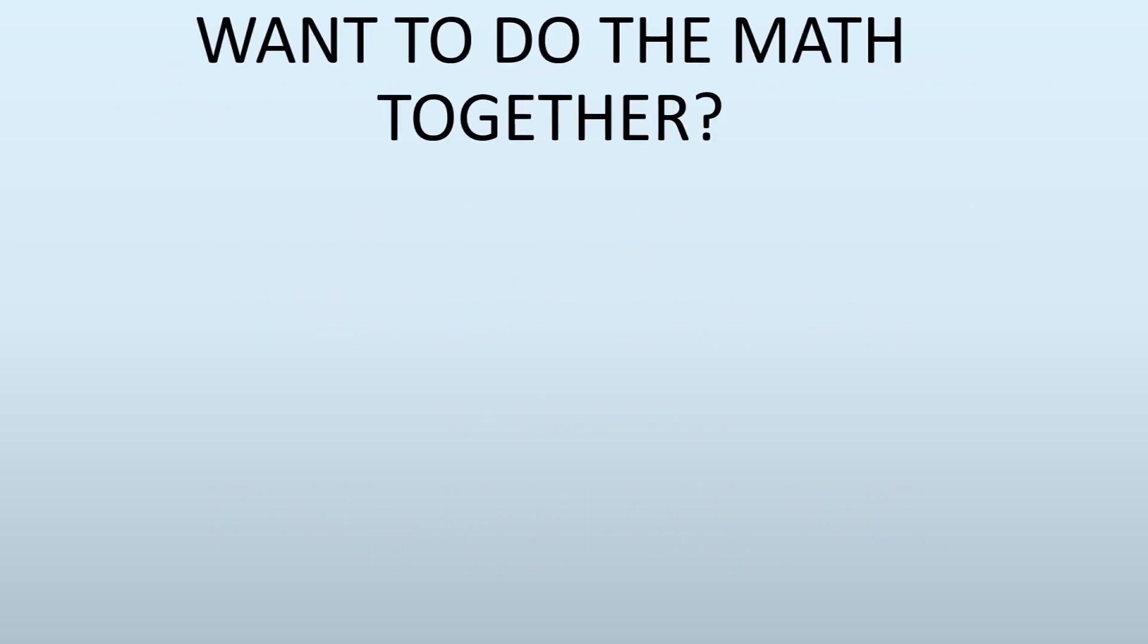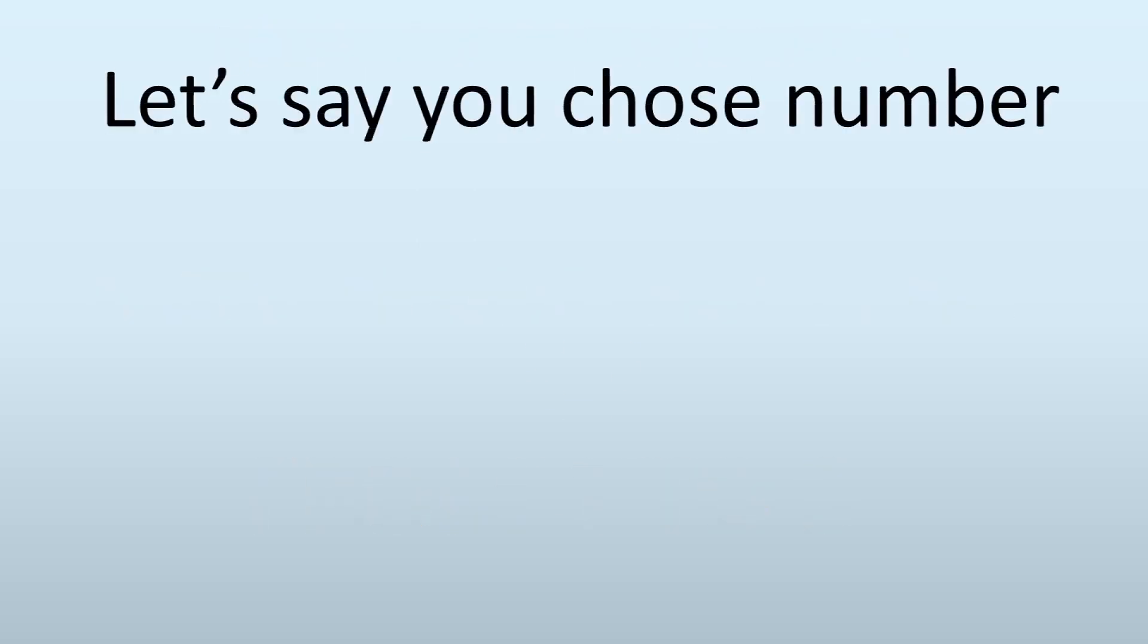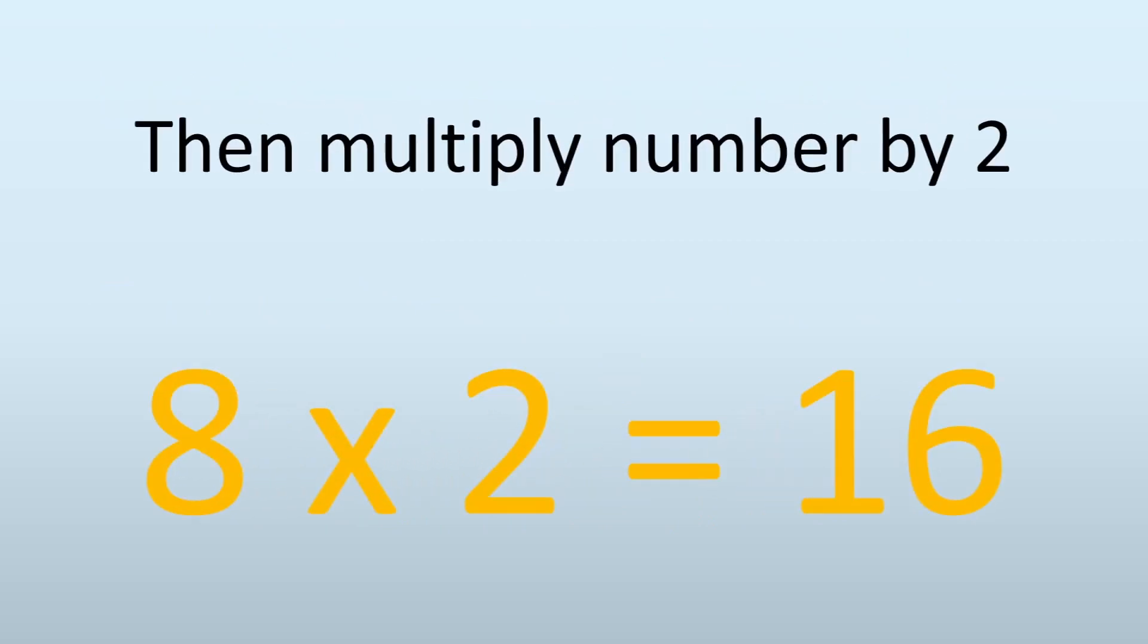If you want to do it together, we'll try an example to make more sense. Let's choose a number from 1 to 9. Let's say I'm choosing the number 8. Now my next step is multiply by 2, so I'll do 8 times 2, which is 16.